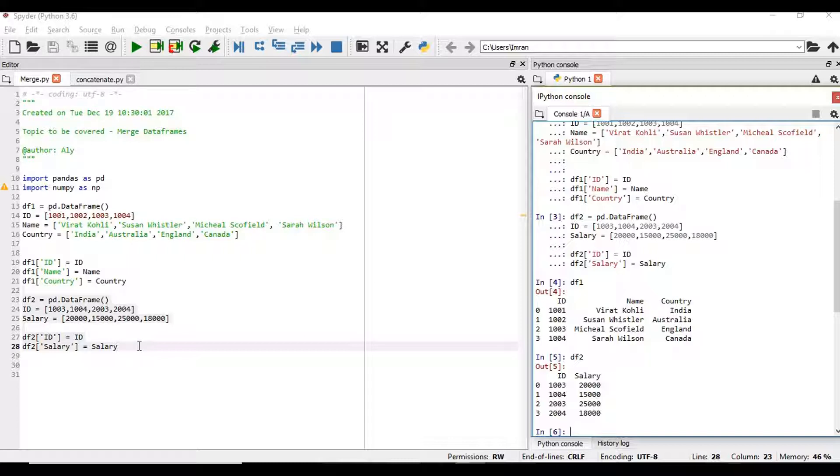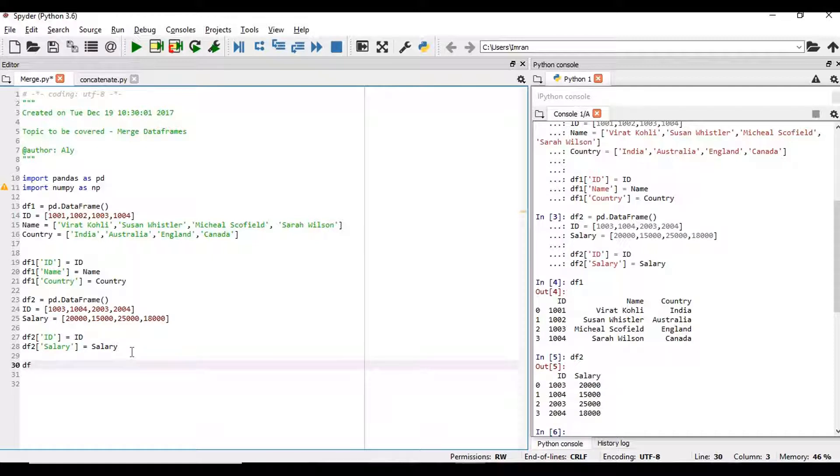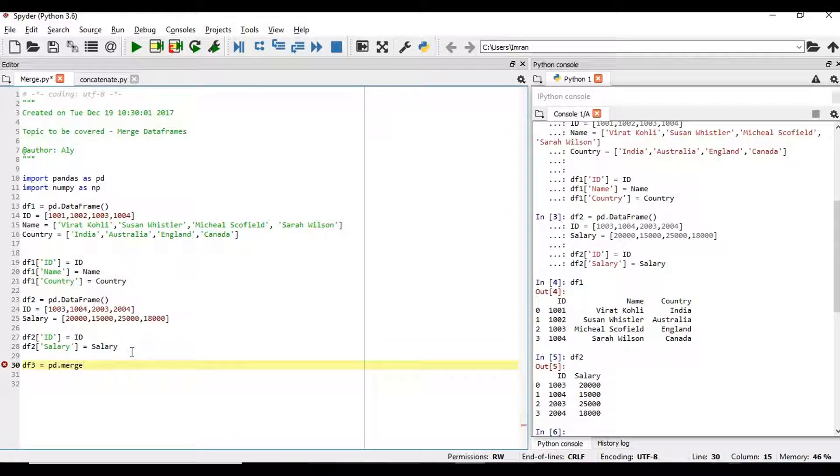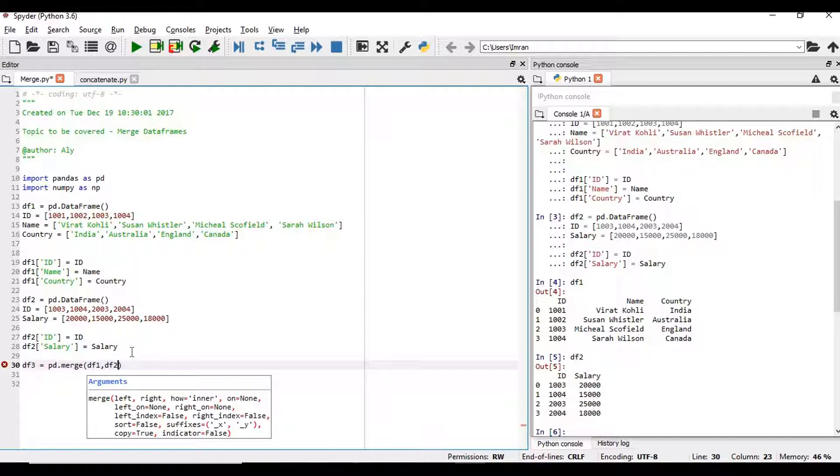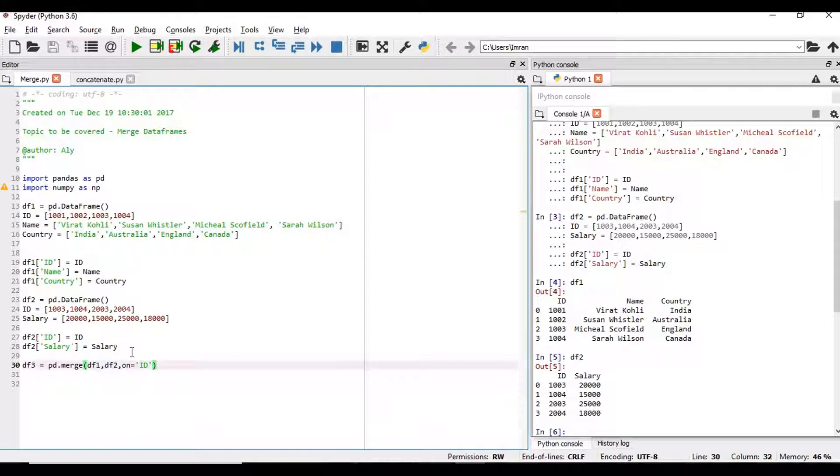Now if you want to merge the data set, how we will proceed. We'll say merge and store the data in a new data set which is df3. So pd.merge and then we'll give df1, df2, on which particular column we want to merge. We'll give on the id, that column name.